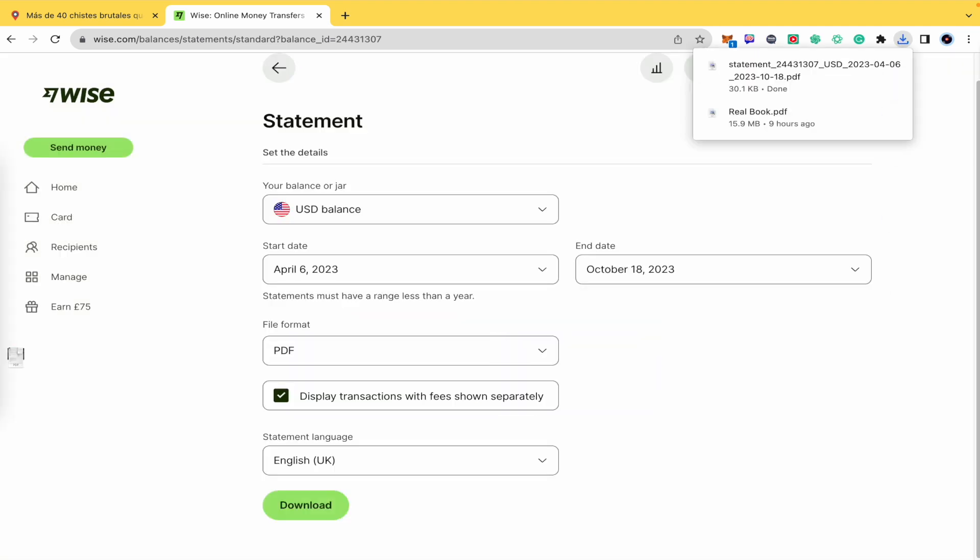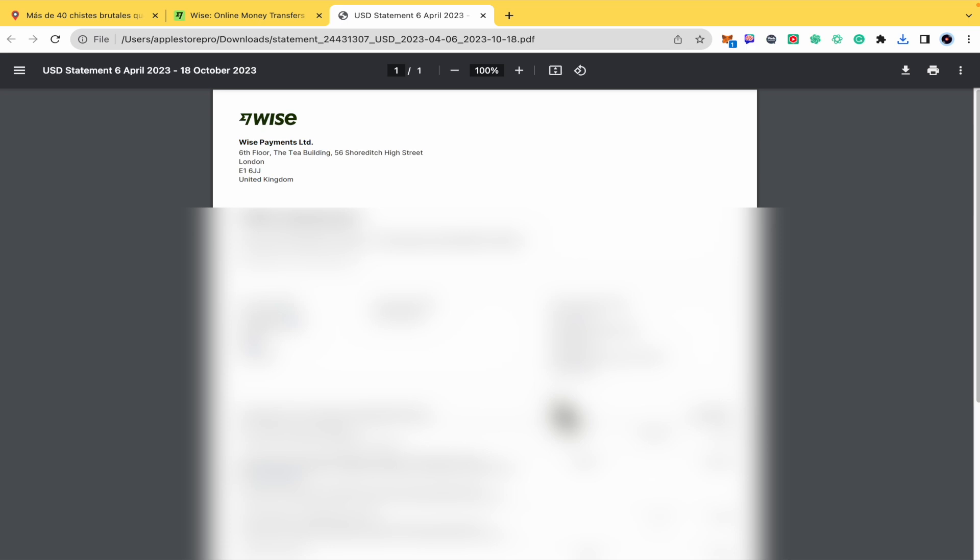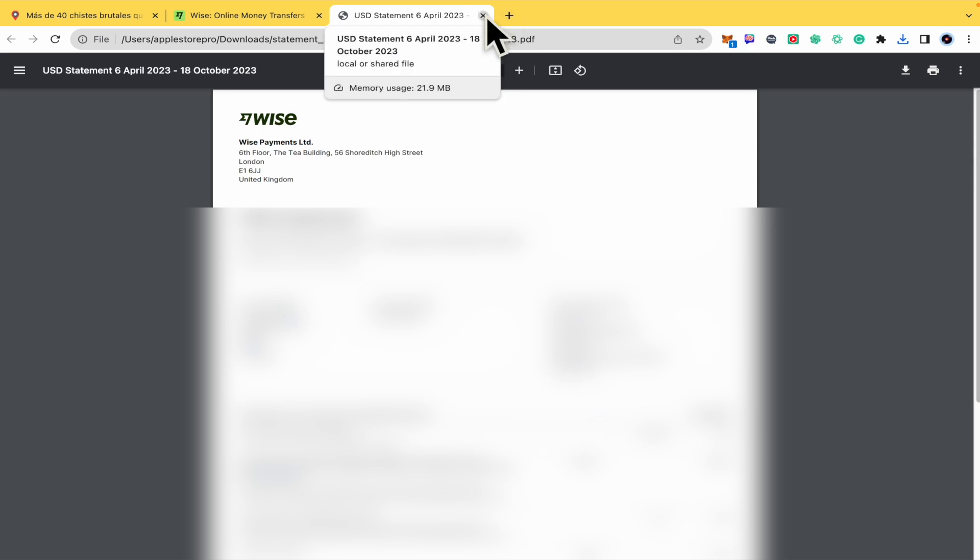And now you have your statement. I'm going to open it — and there it is. That's how you can download a Wise transfer payment receipt. Thanks for watching.